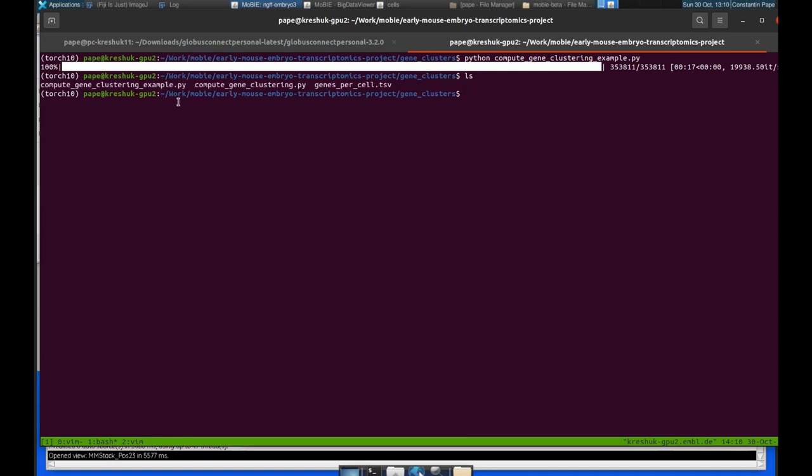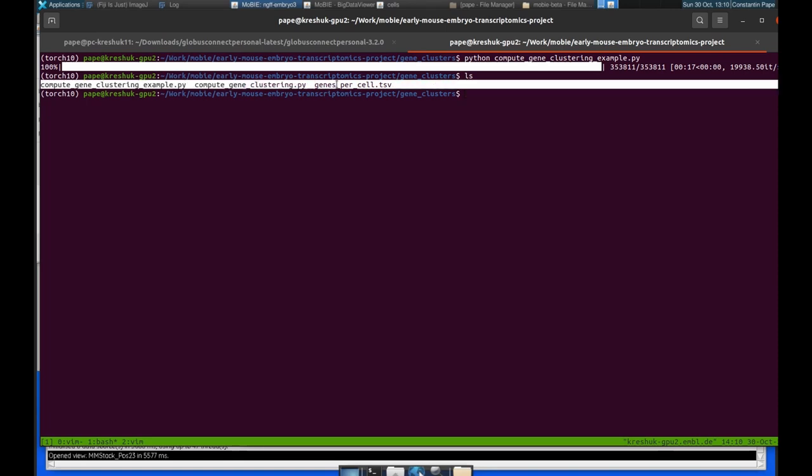Yes. And we can see that it has made this table, this genes per cell dot TSV. So TSV stands for Tab Separated Values. And it's a specific format for tables that Mobi supports. So let's see what's inside of that table.